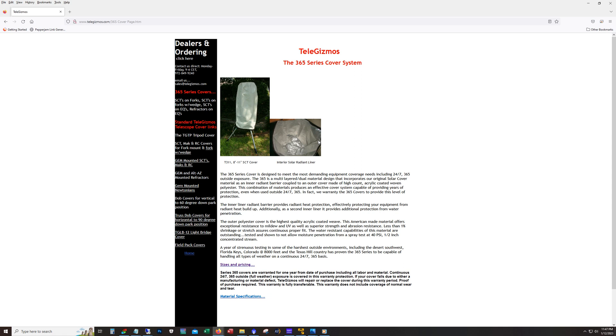In one case I had some velcro tape on one of my tripod legs. I guess it lifted up and it started to stick, the sticky side was sticking to the silver area as I was taking it off, and it ripped a small little piece out of there. But I mean, that's not really the fault of the cover, just my own negligence.